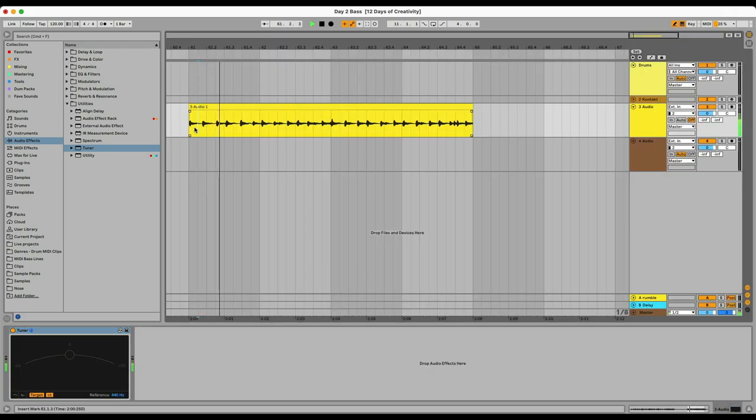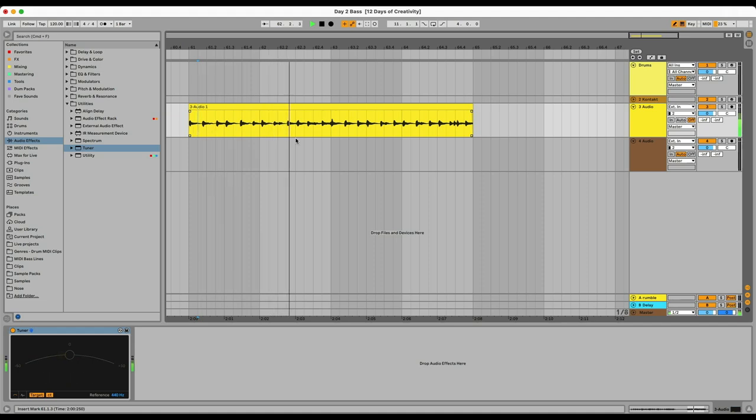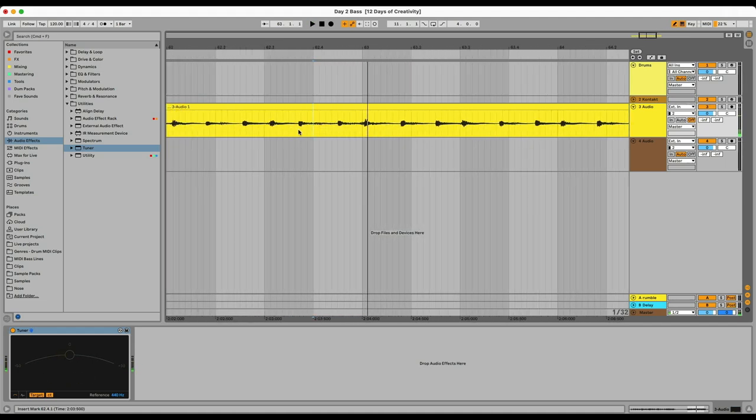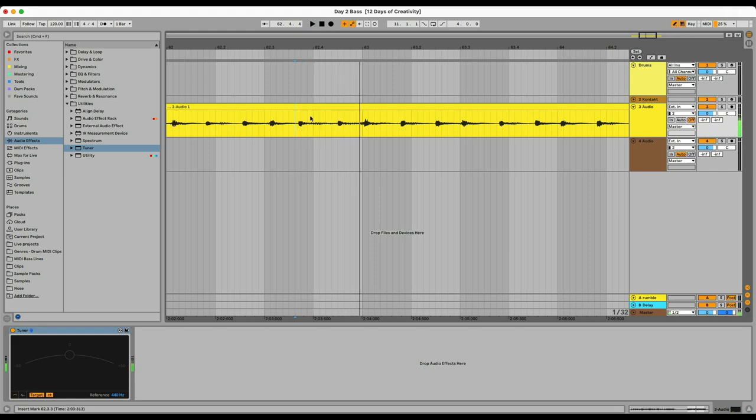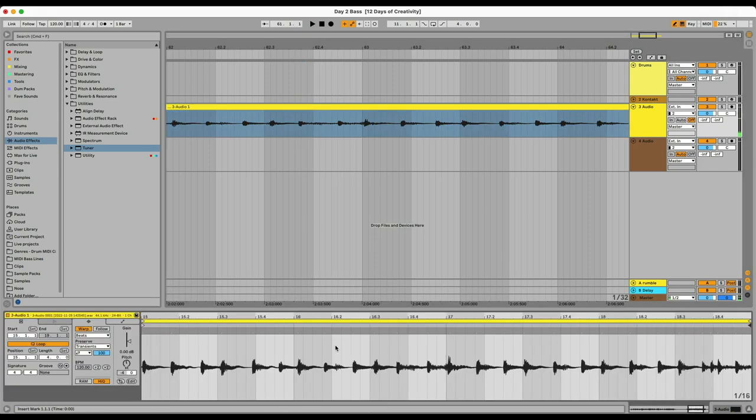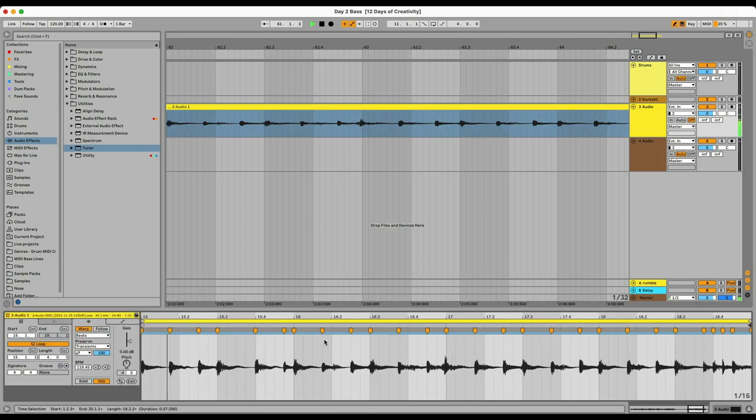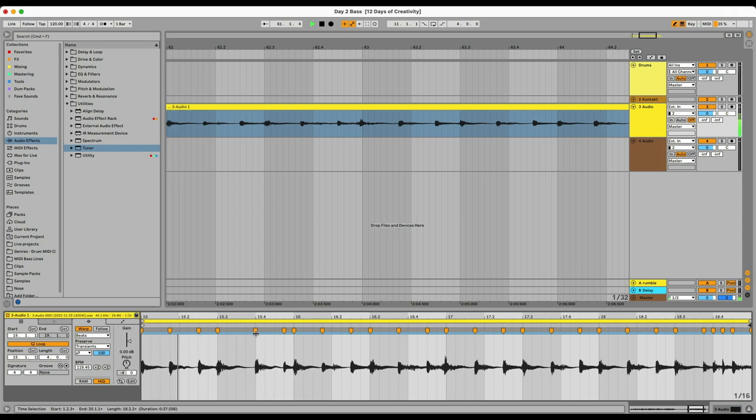Especially using the tuner and then I take it to arrangement view again. I find the sections that I need to tune it again, and also at this point it's also good to warp it again, just make sure that it's in the right rhythm.